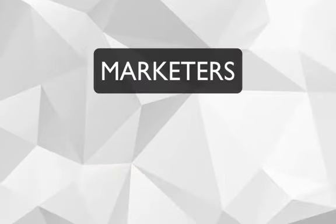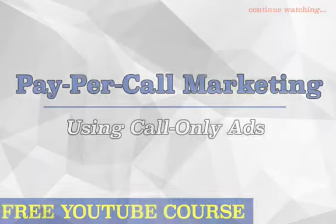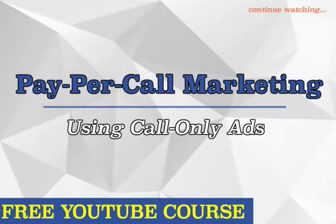This course is both for marketing agencies or individuals looking to add more value to clients and scrappy local business owners looking for DIY marketing videos. This video in particular is a general overview of call-only ads and explains how they can fit into your marketing plan.